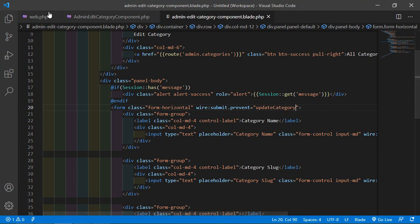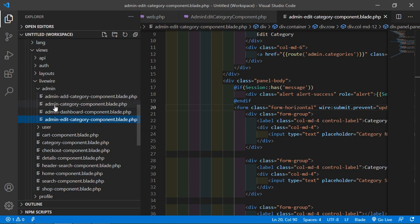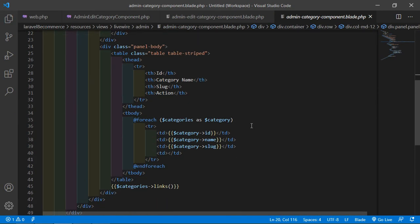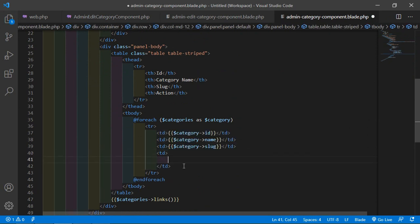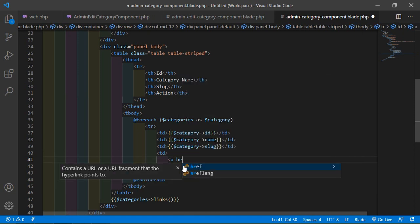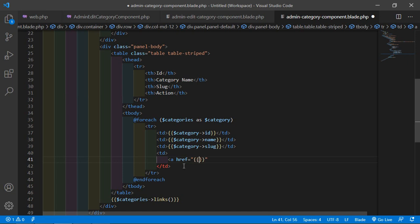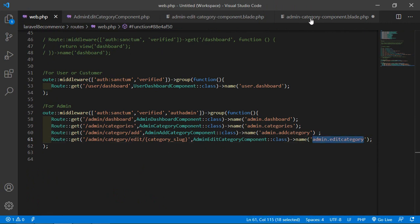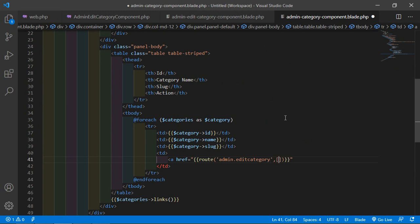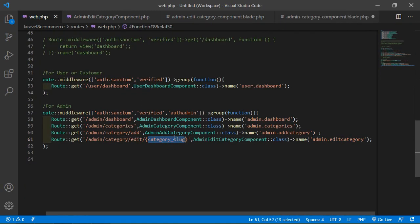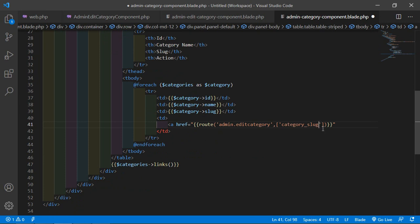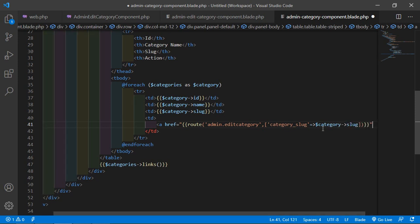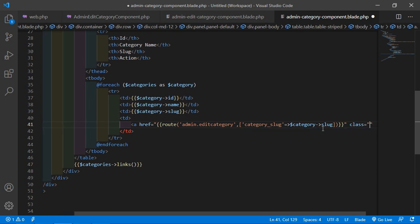Now open the admin category component view file and inside the table let's add a link for editing the category. Write an anchor tag with href set to the route helper: route('admin.edit.category') and pass one parameter which is the category slug: $category->slug.